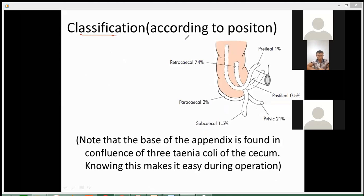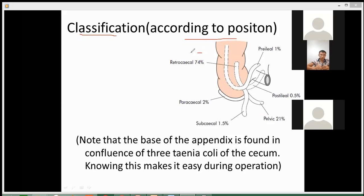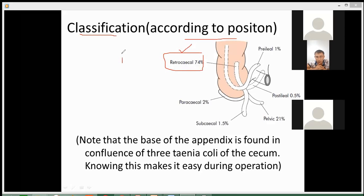Classification according to the position of the appendix. There are several positions of the appendix which all of you must have to know. Number one, the most common position is the retrocecal position.